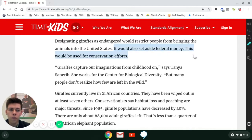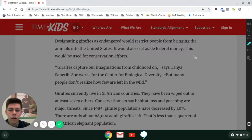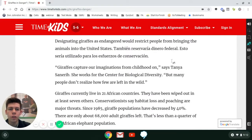Click off of it and Snap and Read will actually translate that text right on the web page. It will be translated into the selected language from the Options menu.